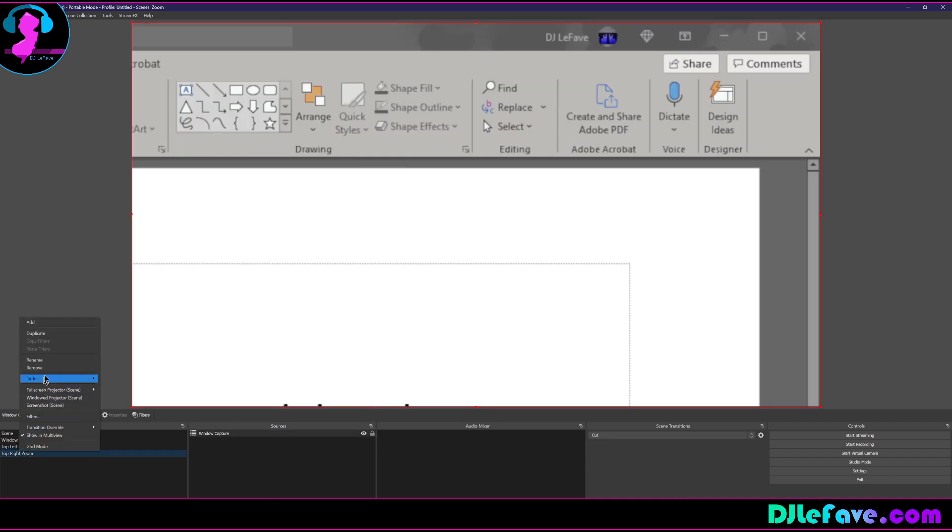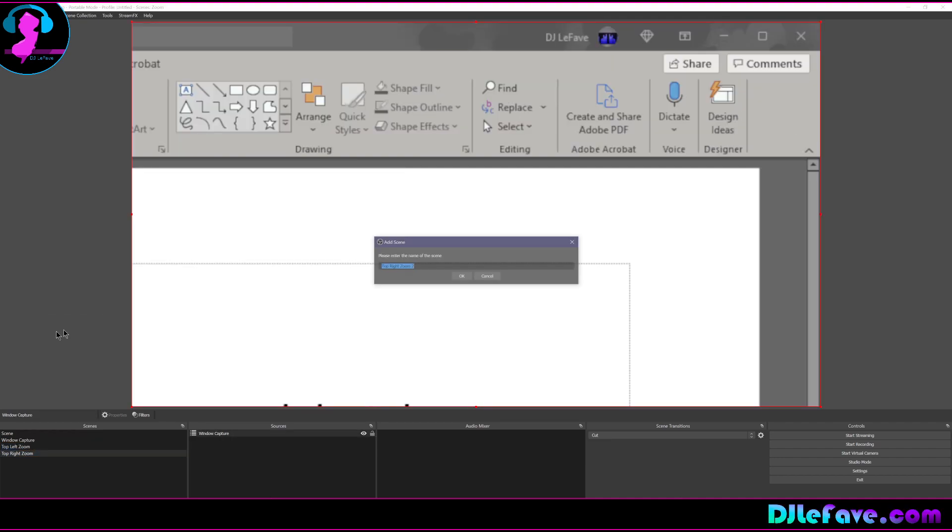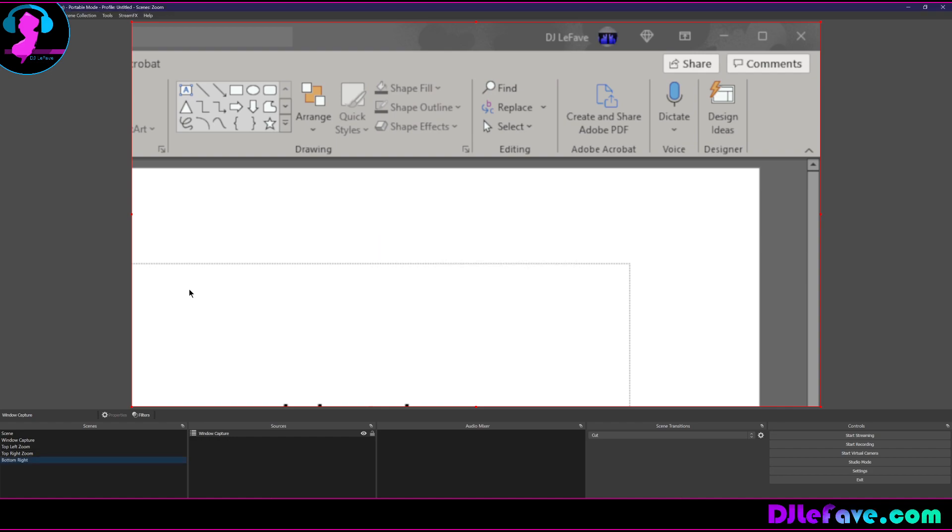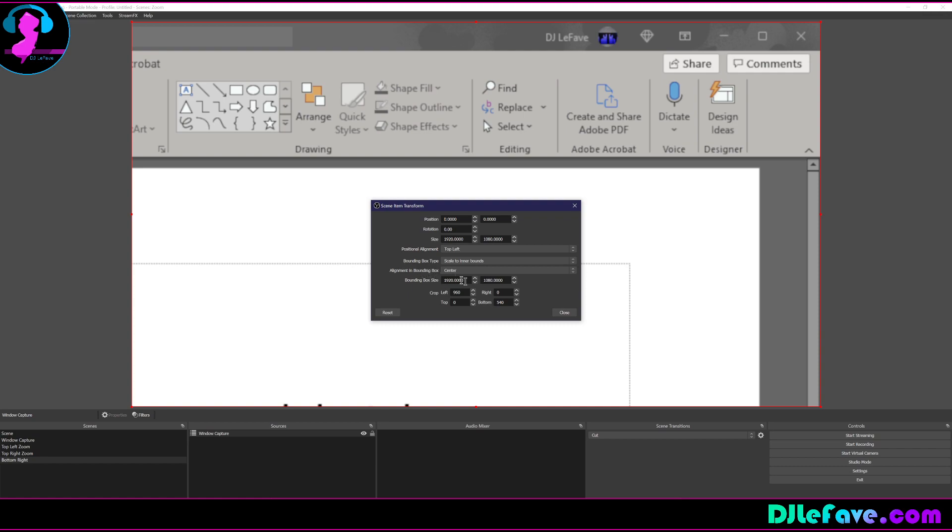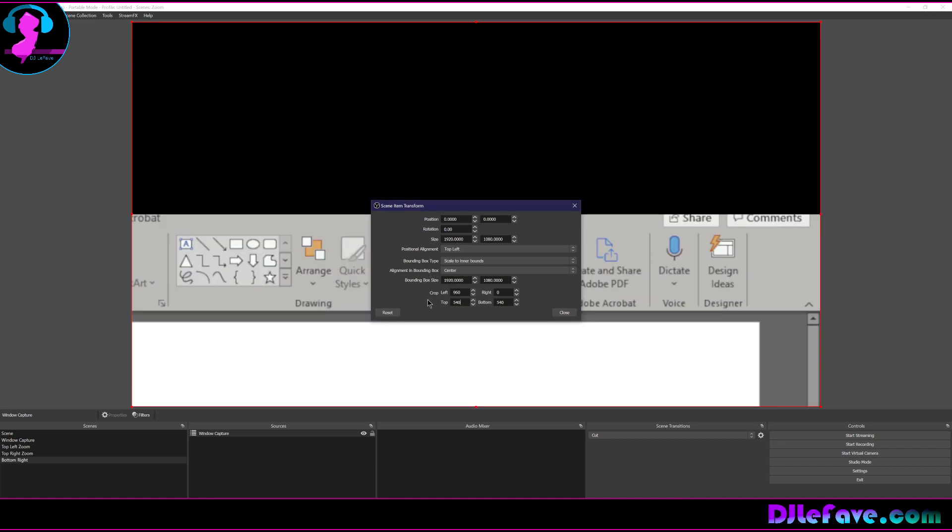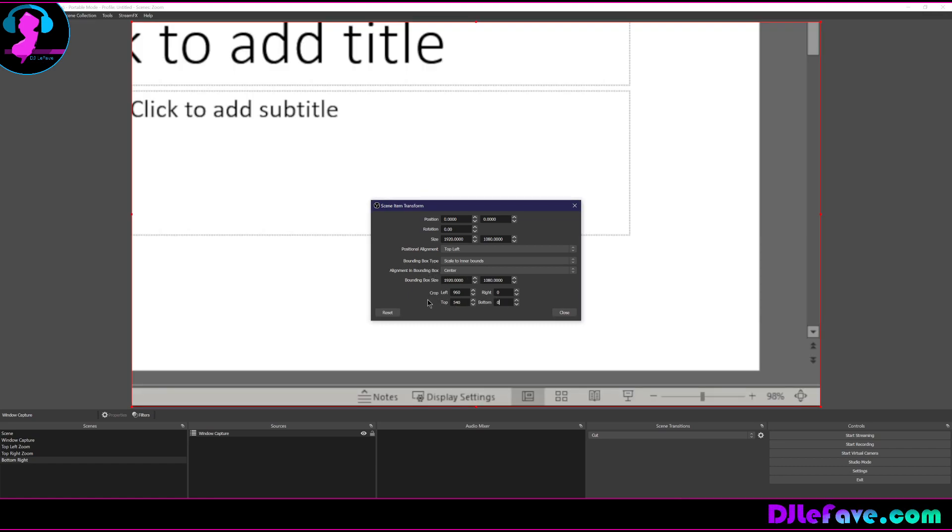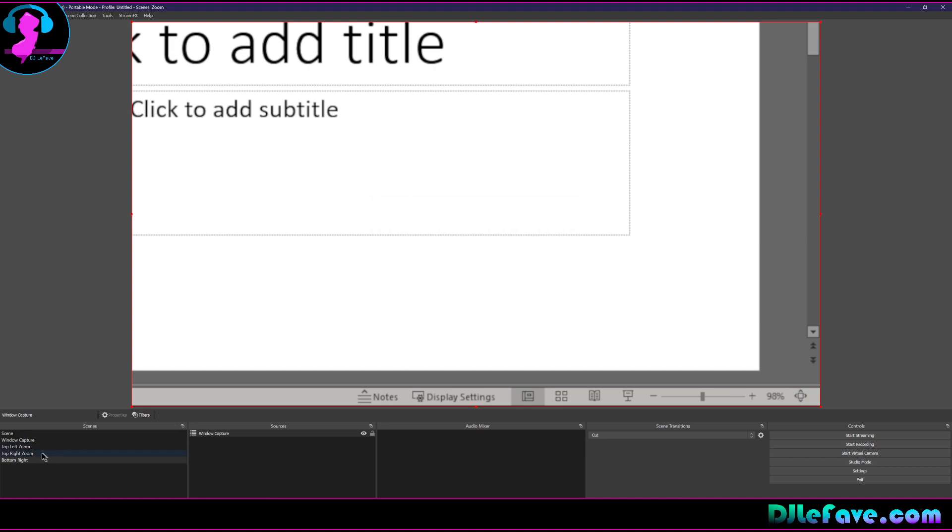And then I'm going to duplicate this again, duplicate, and we're going to go bottom right. And then again, right click transform, edit transform. And if this is the bottom, then we have to take 540 off the top, put zero there and the left is good.